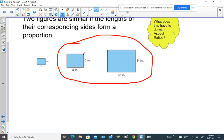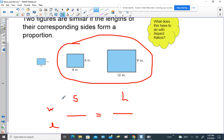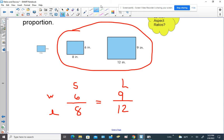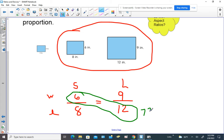I'm going to look at the length and the width and set up a proportion. The width of the small one is 6, the length is 8. The width of the large one is 9, and the length — L stands for length — is 12. These two ratios are equal.